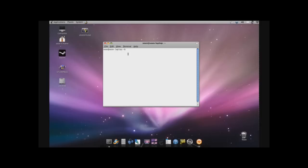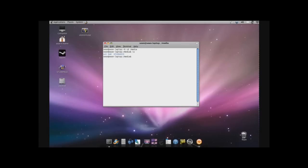First, what you want to do is pull up a terminal window, like so. You'll want to go to root, media — that's where the CD's directory is. And if you'll notice how it popped up with UT2004, that's the CD. So you'll want to go in there. And it is case sensitive.